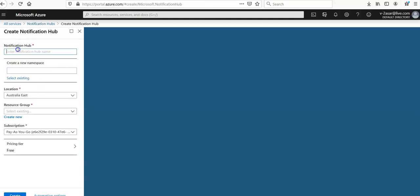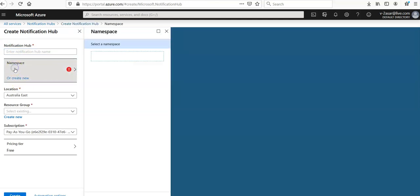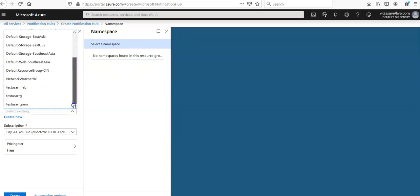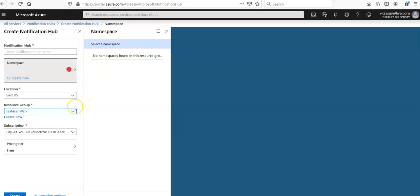And when you will be creating a new notification hub, you will be selecting is create namespace here. You should select existing resource group. There it is. Then you will cancel it.